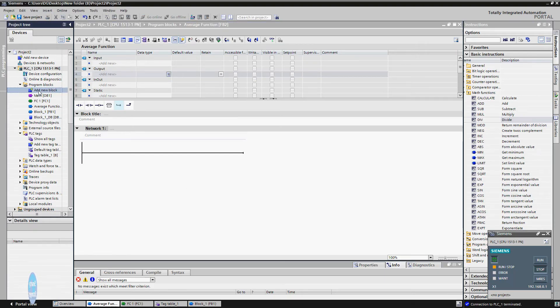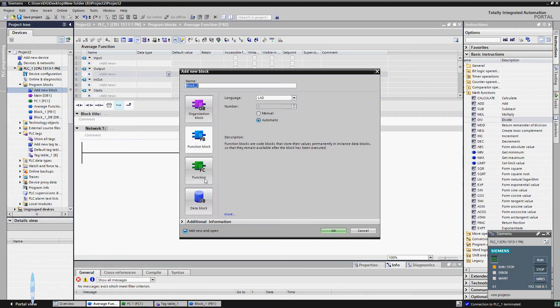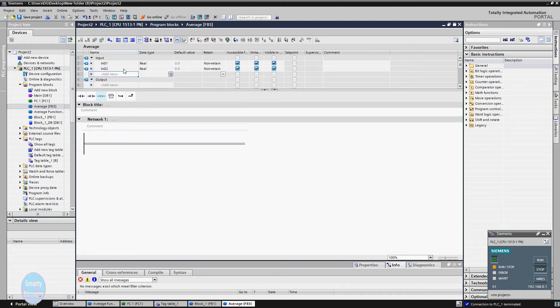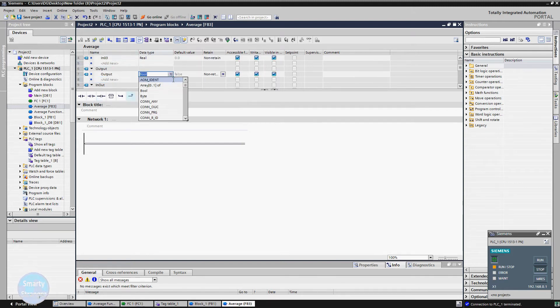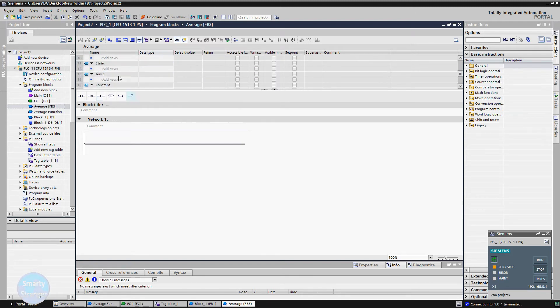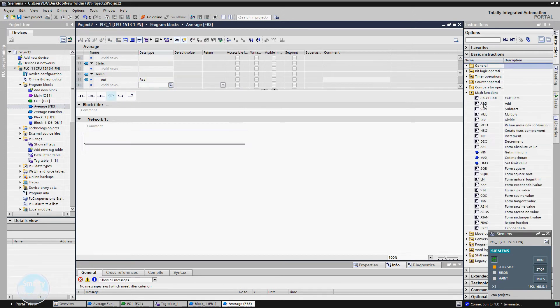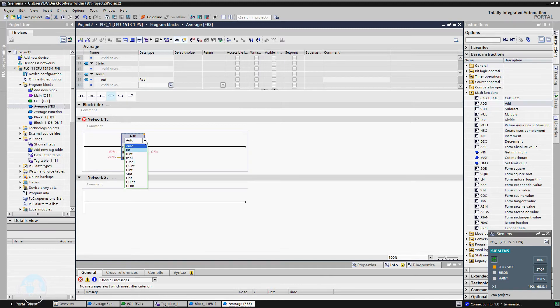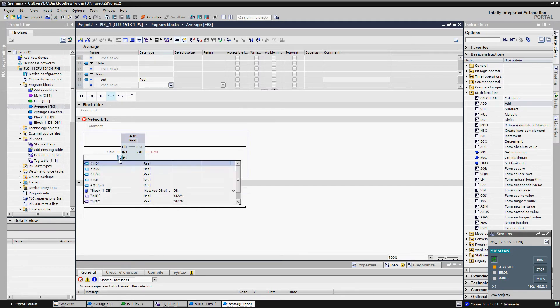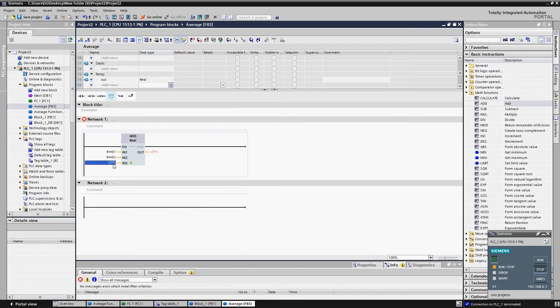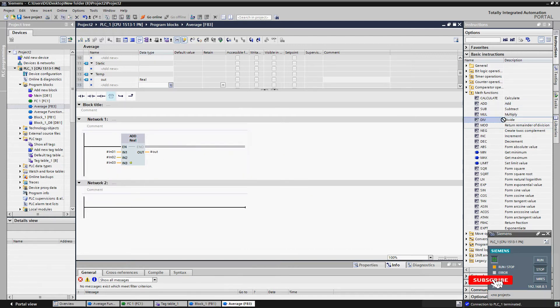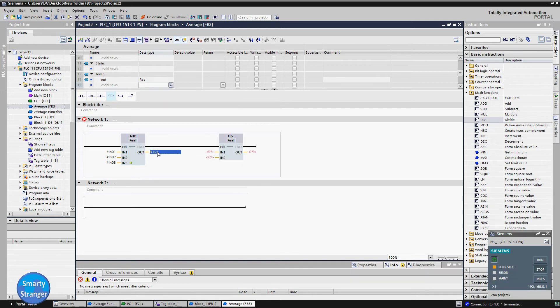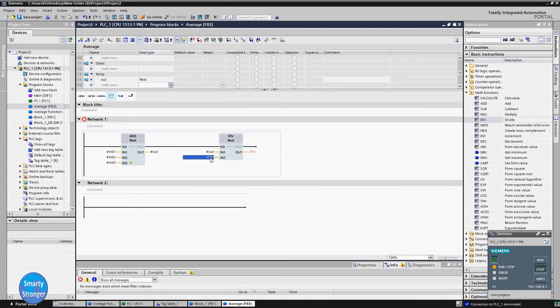Let's start to make an average block. Insert a function block window. Name it. Let's make an average block using three inputs. Make internal tags for number of inputs and output. Now insert an ADD instruction. Because we have made real type tags, select data type real. Add another input using the asterisk symbol. Attach tags for inputs. Now we will divide the sum of these inputs by 3 because there are three inputs.